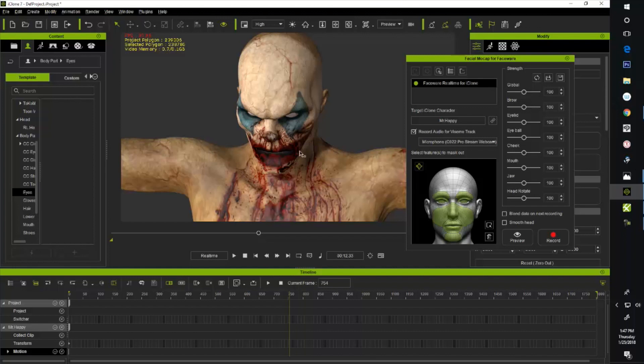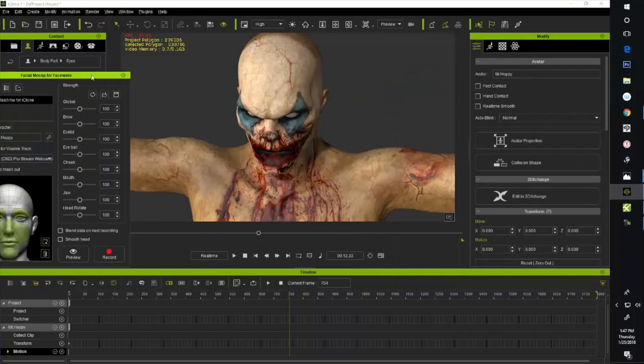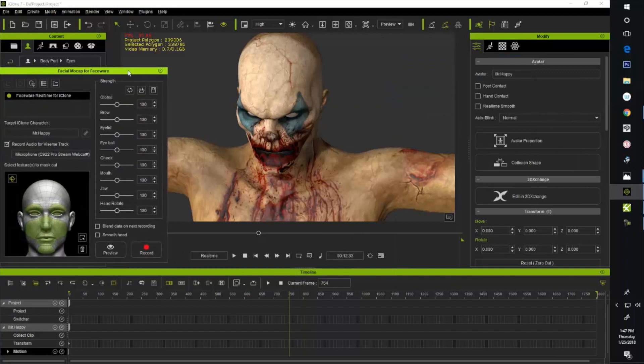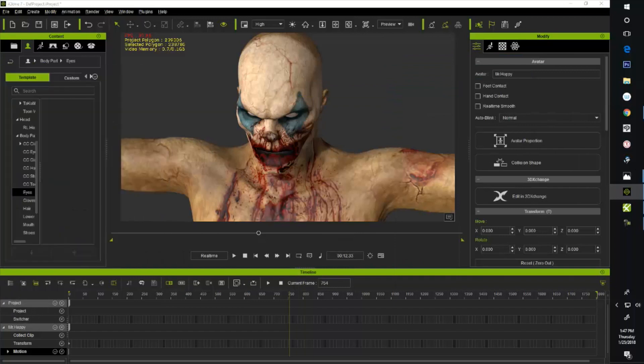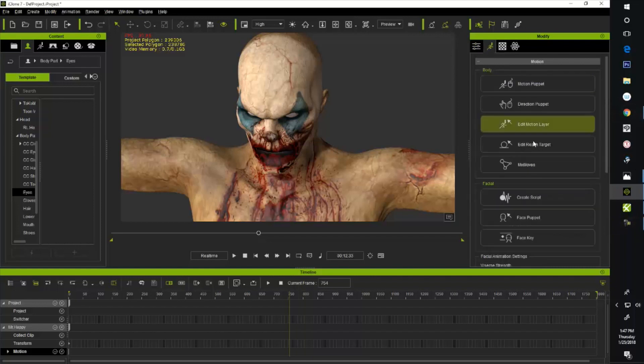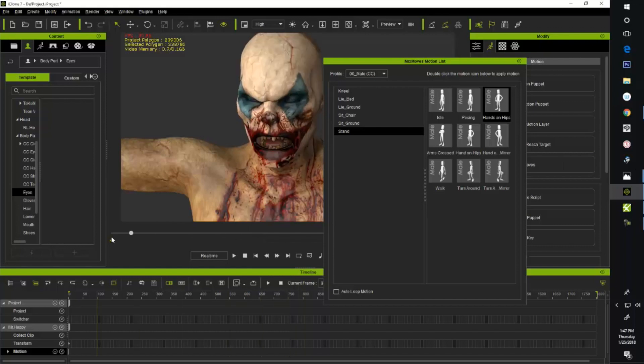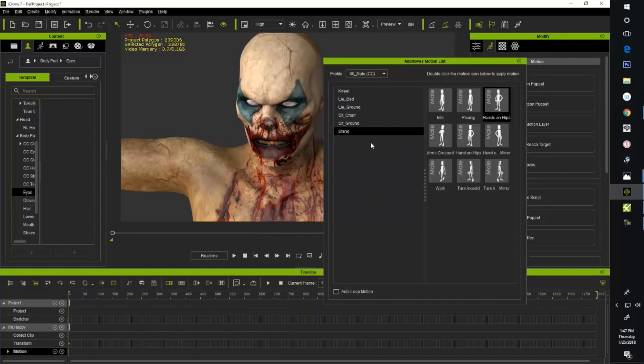So let's go ahead and now add just a little bit of an ambient animation to it. So I'm going to drag away the Faceware here. I'm going to go over to Mix Moves and just grab a little idle and put it in here and slide the slider back to the beginning.